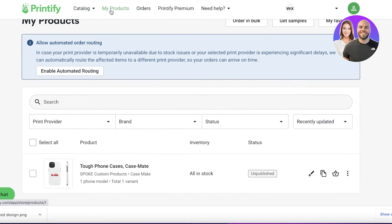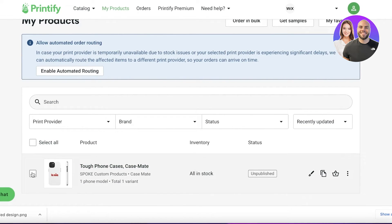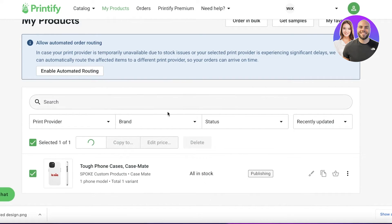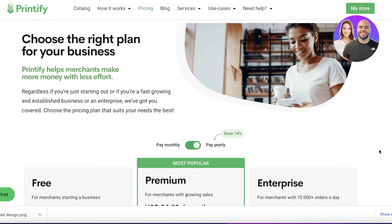Once you've completed your design, go to your product section, select the product, and click 'Publish'. The product will then be published to your connected e-commerce store — in this case, my Wix store.